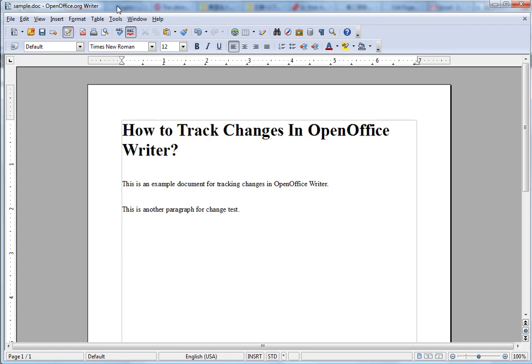Actually, it's also easy to do that in OpenOffice Writer. Here's how.